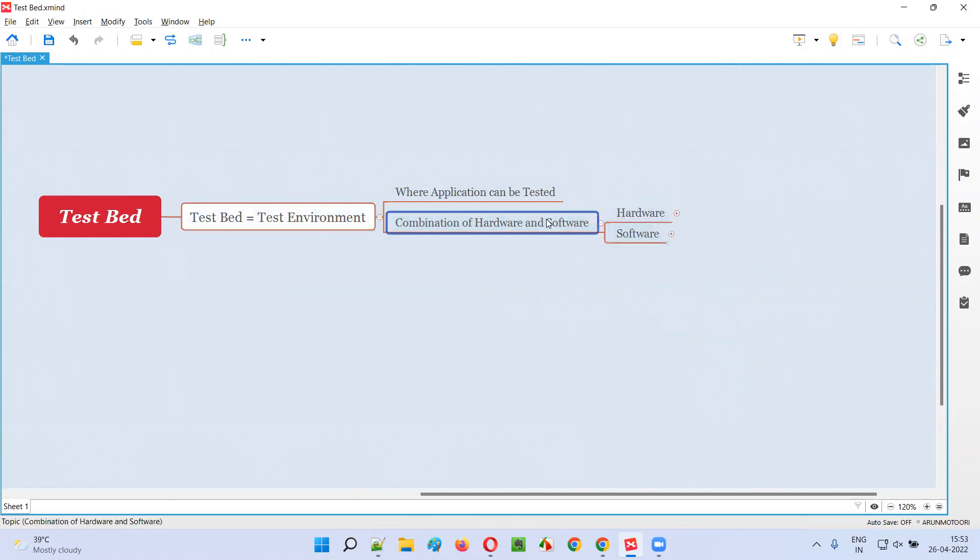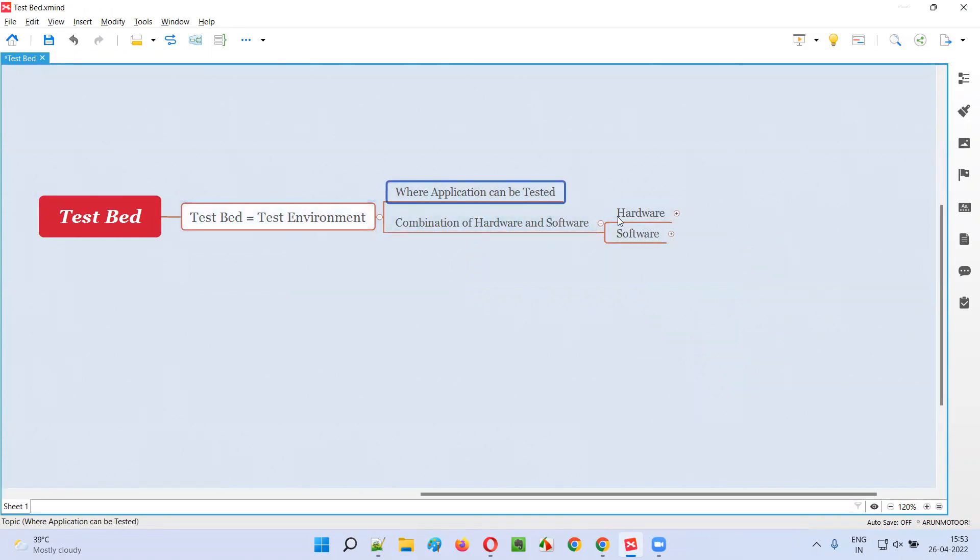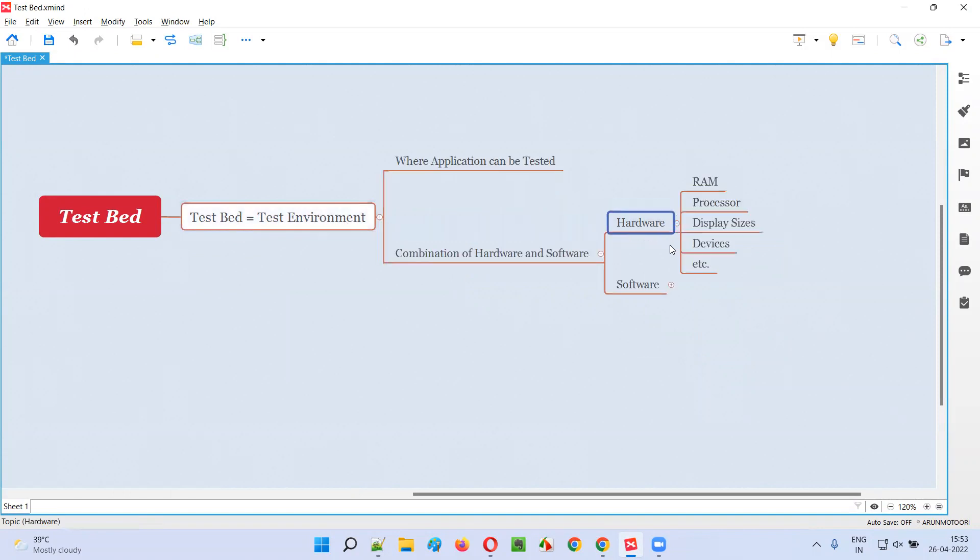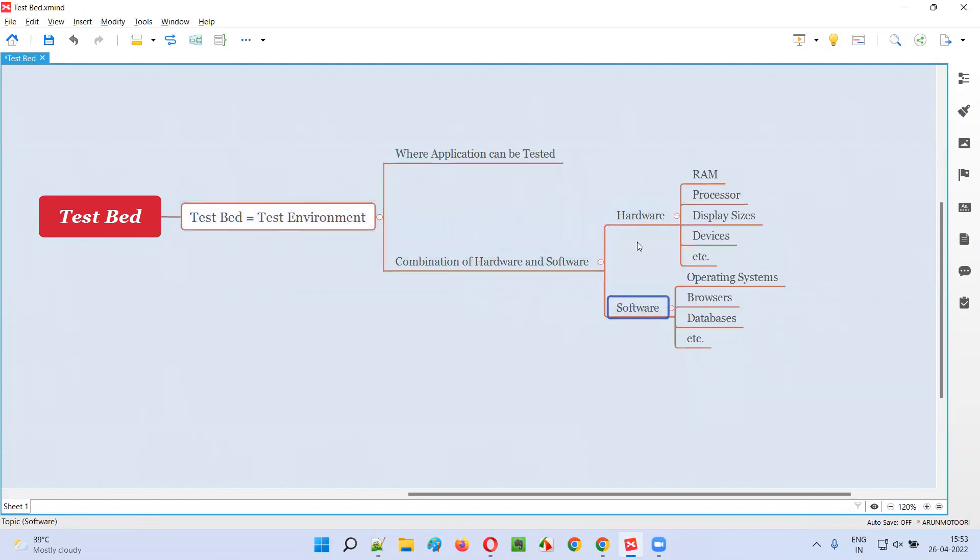And on the top of this test environment we'll perform testing of an application. We test the application on the test environments, that is on the testbed. So what hardware and what software comprises this test environment? Let me show you.